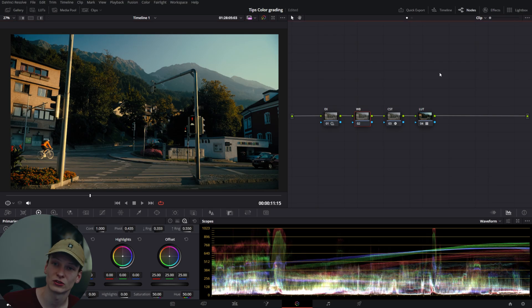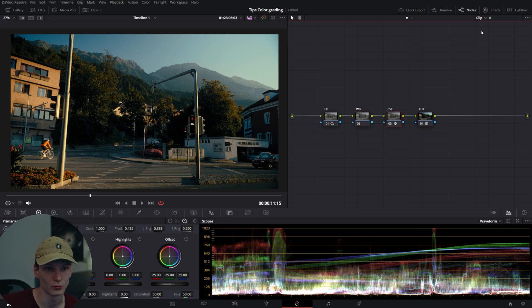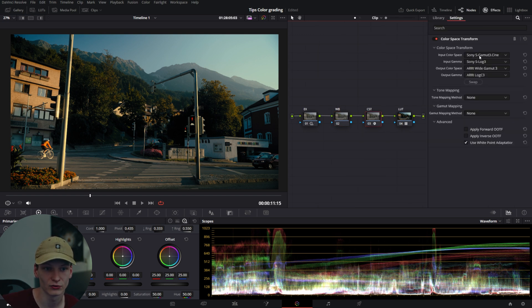My fifth and final tip is to know where in your color-managed workflow to do which adjustment. Obviously, there's variation per person, but in my opinion, there's a pretty simple rule you can follow. Before the CST, before you take it out of your log into your working space,